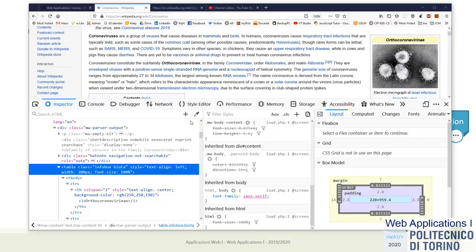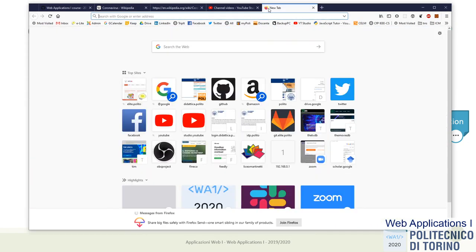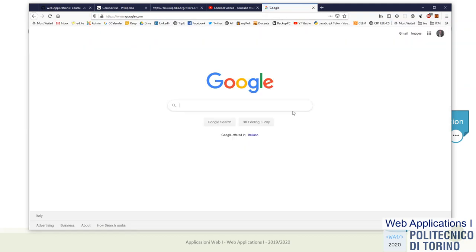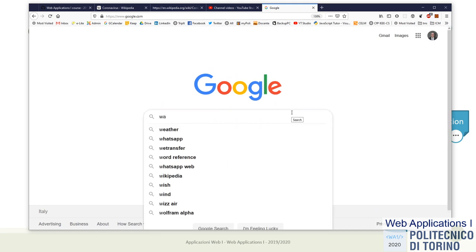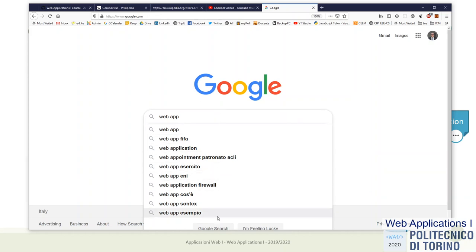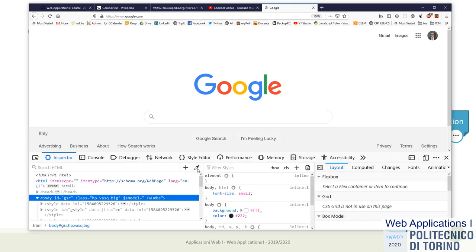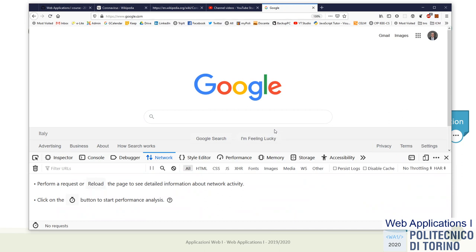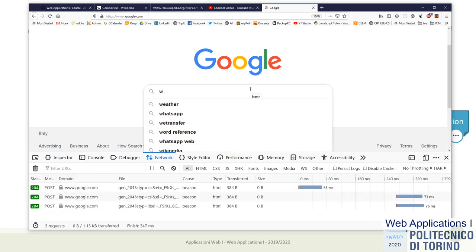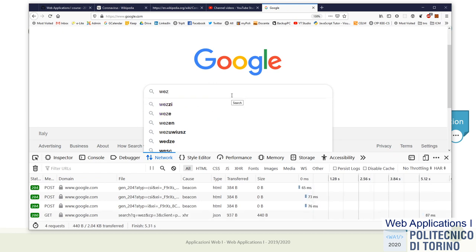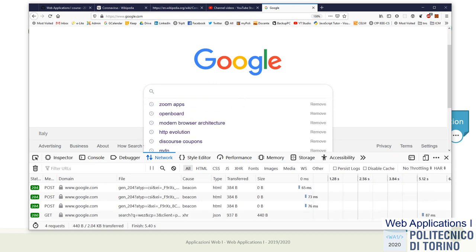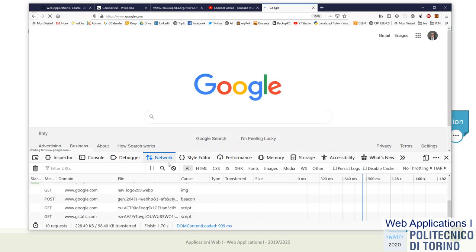Let me show you a very simple example. Let's open Google — we are familiar with the fact that when we type something in Google, like 'web applications', we get the autocomplete of possibilities. How does it work? If we open the inspector and the network panel, and start writing something — let me reload the page first, then we start with a clean state. I start to write 'web application' and every time I push a key, some new request flashes in the network panel.